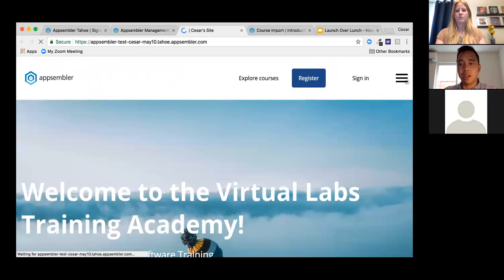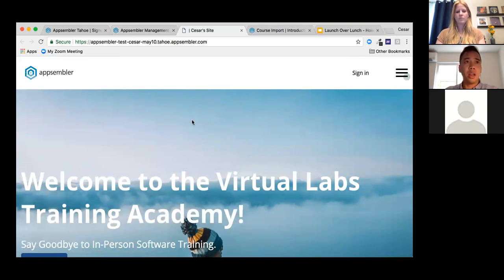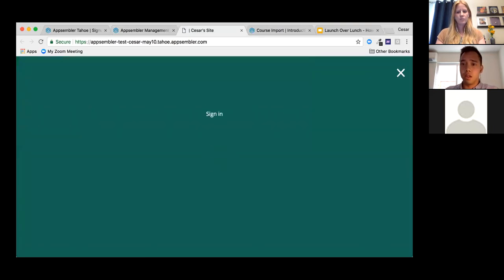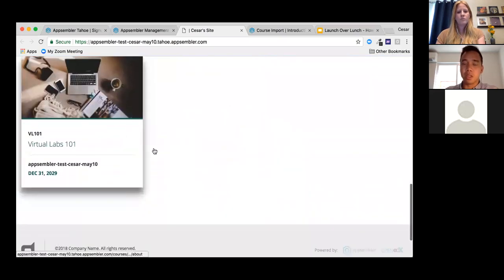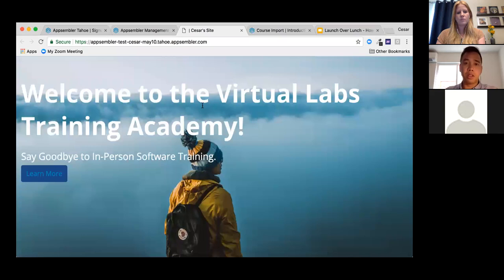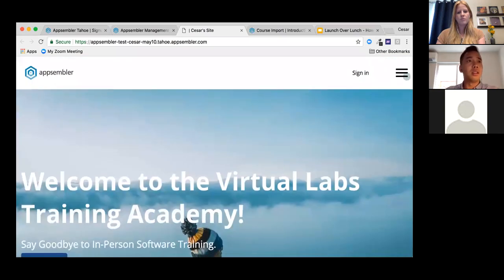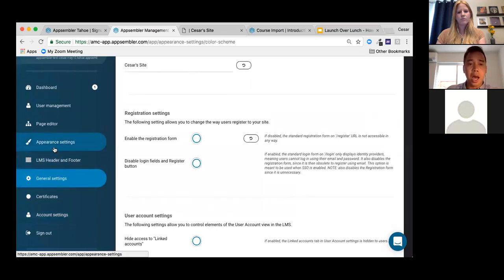After saving, you can see the registration button is gone and the course catalog is now private. Let's look at what other important features we have left to cover — starting with Appearance Settings.